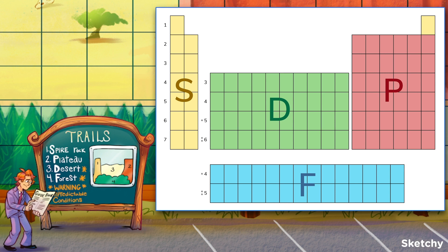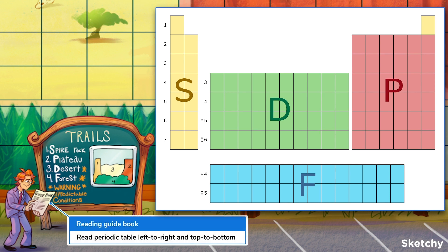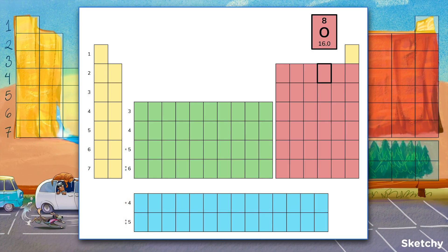The other 5% comes down to reading the periodic table like a book — left to right, top to bottom. As you move left to right along each row, write down the row number and the block letter that corresponds to each section you pass, filling in all the orbitals until you get to the block with your element. Then count how many columns your element is from the beginning of its block — this is the number of electrons in its final subshell.